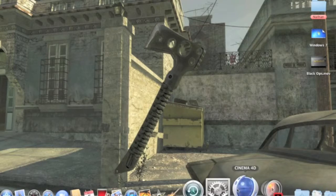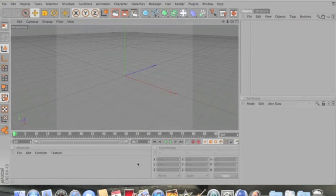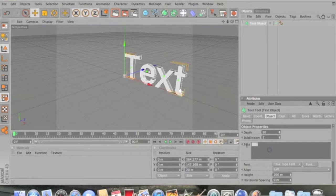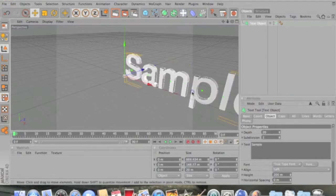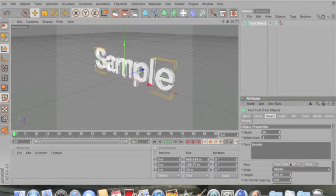Open up Cinema 4D. What I do is go to MoGraph, Text Object, and I'll just type in 'sample'. Click here and align it in the middle. You can change the font if you want to, but I'm not going to for this. This will be in part one and two.